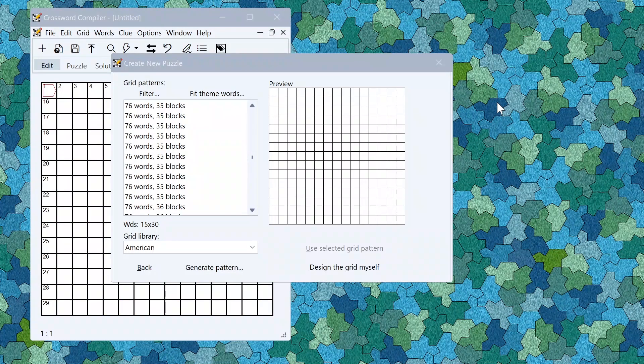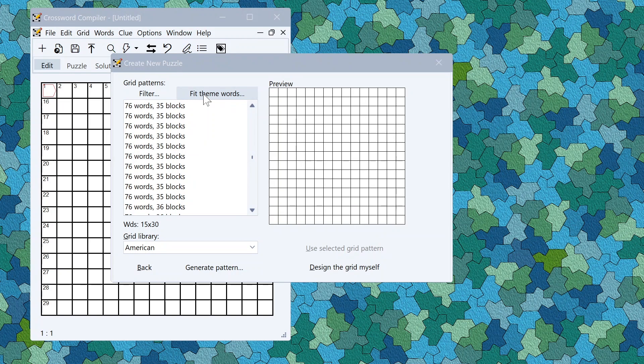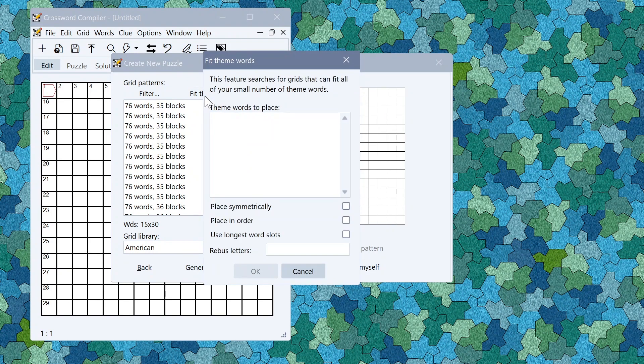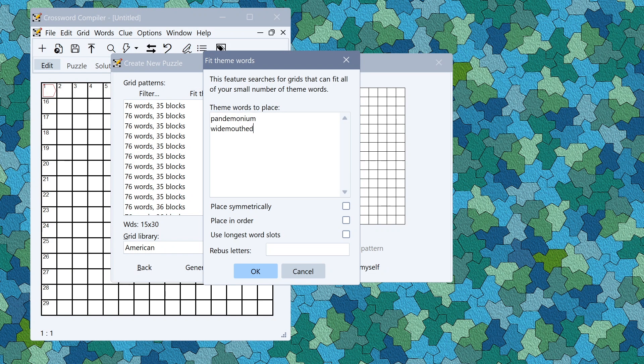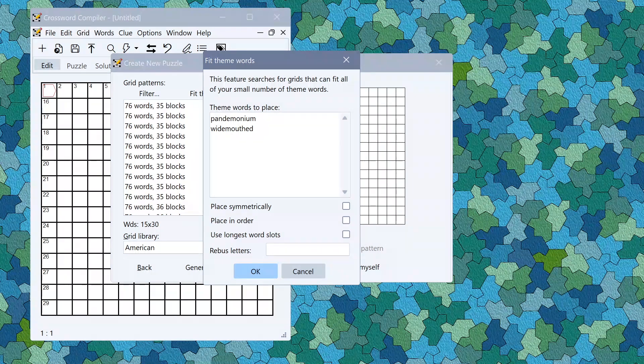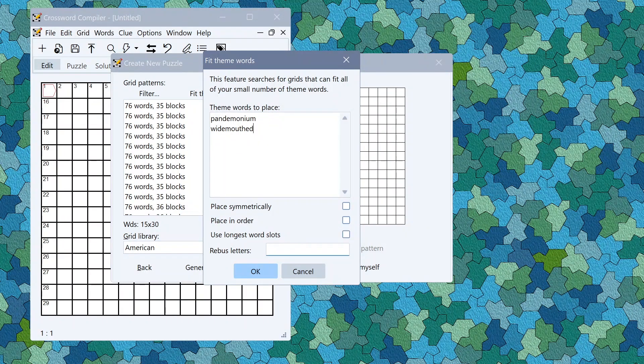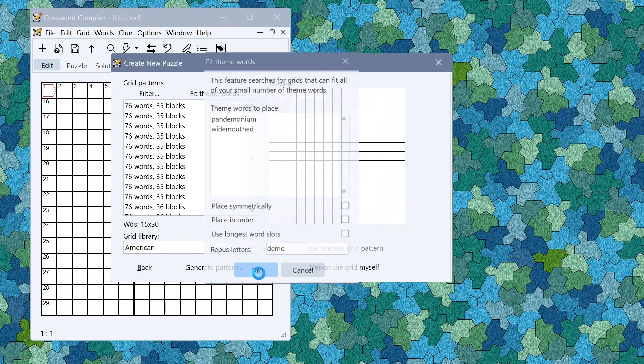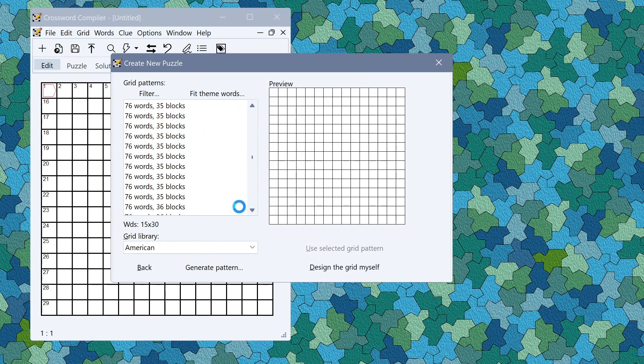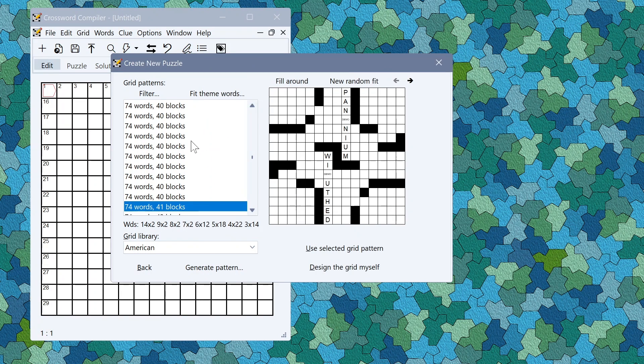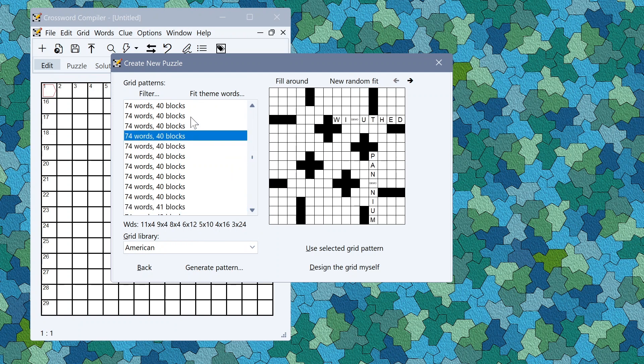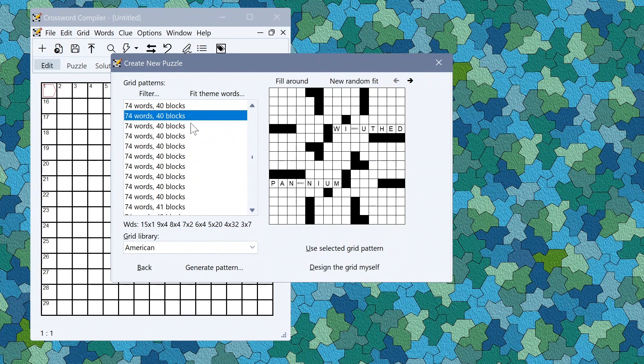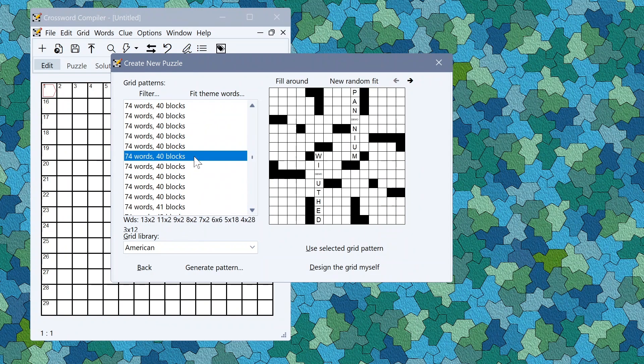The pro grid filler's fit theme words function also has a new option to use rebus letters. For example let's say I wanted to use the words pandemonium and wide mouthed both of which contain the letters demo in the middle. I could put demo in the rebus letters and it would now find grids that can fit the two words using demo in a single square like that.